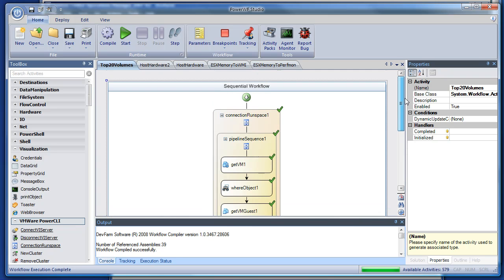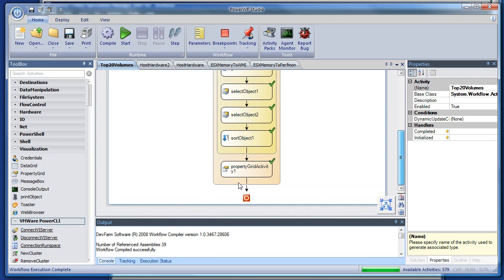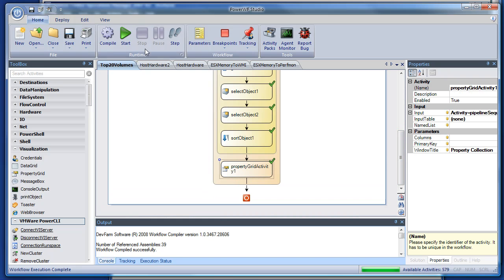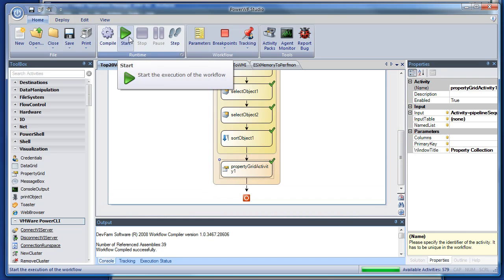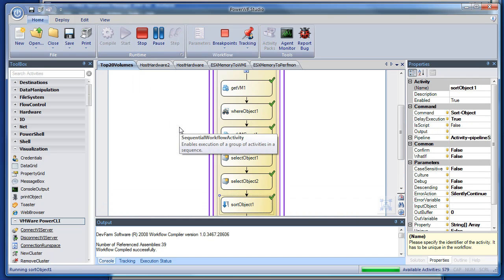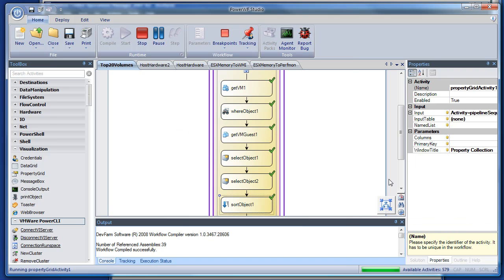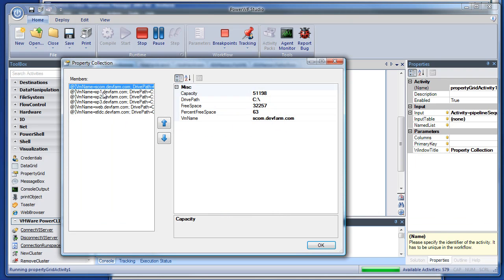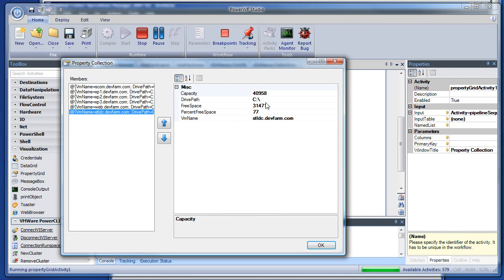And to test it, I threw a property grid at the very end just to see if I can see the same data inside of workflow that I see running the PowerShell script. So we'll hit play, and I'll show you that we do see that same data. Same data, which is good.